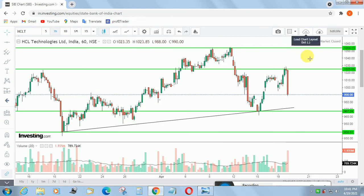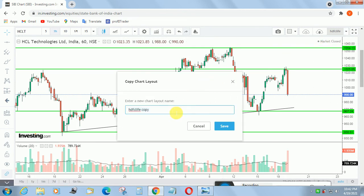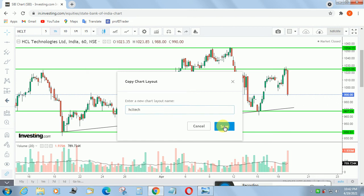I am going to save the layout. If you have any doubt, just see here — click Save As, and then click Save As. I named it HCL Tech — sorry, not HDFC — HCL Tech. I saved this layout.